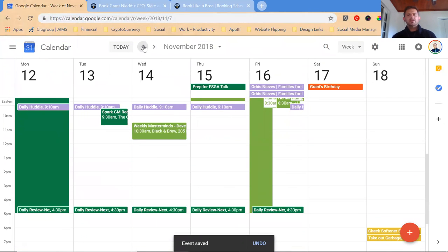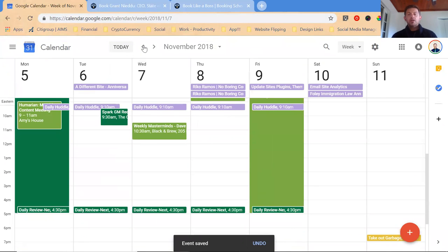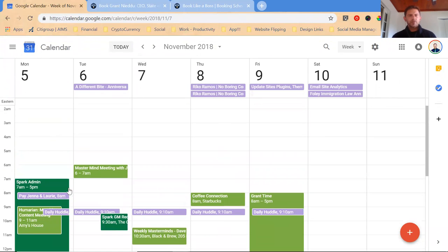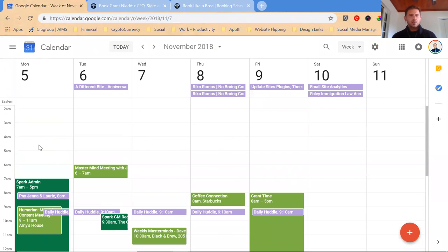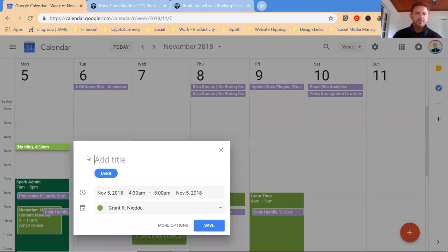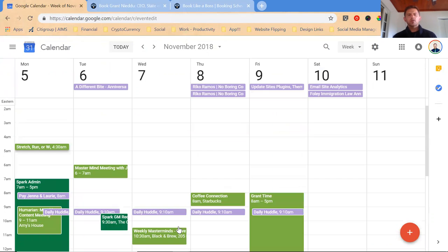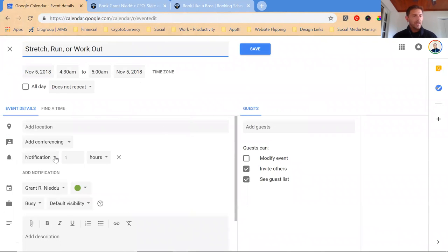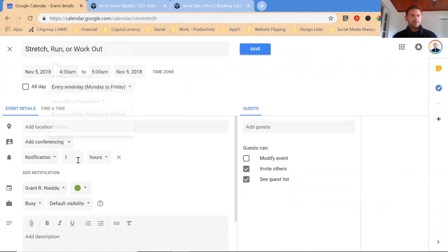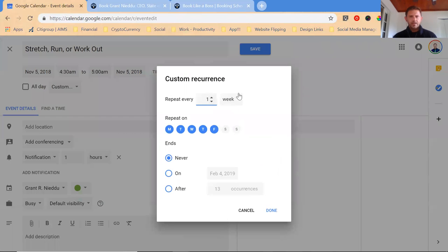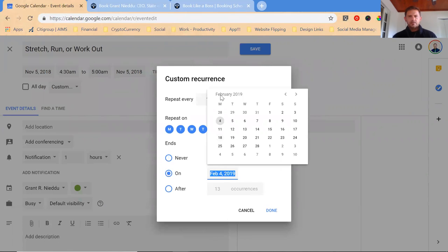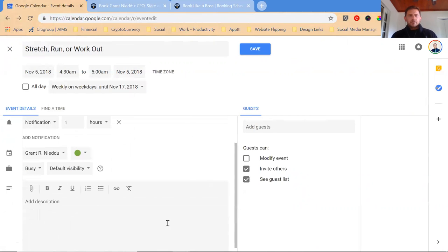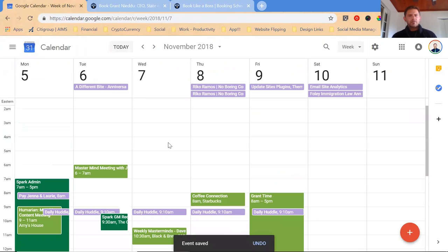So this is what I recommend to all of you. Start filling up your schedule with your top most important things, family and health. So I get up pretty early. I'm going to schedule 4:30 to 5 every day for stretch, run, or work out. This starts to set the tone for my life that I need to be going to bed at a certain time the night before. Let's do every weekday and it ends on November 17th.